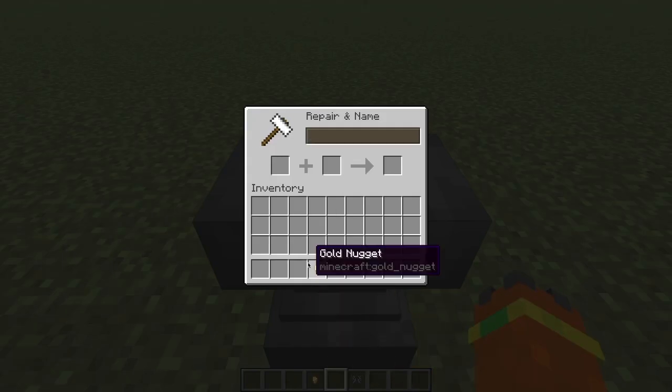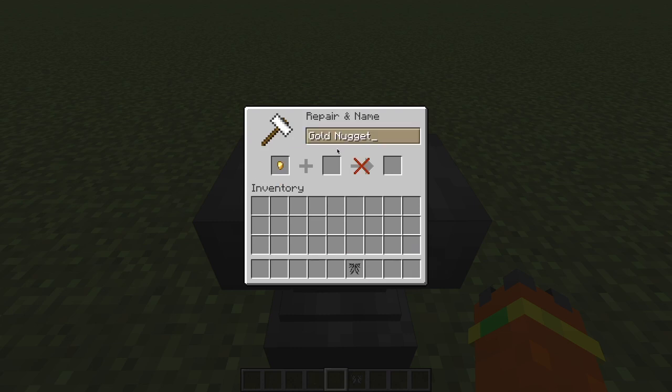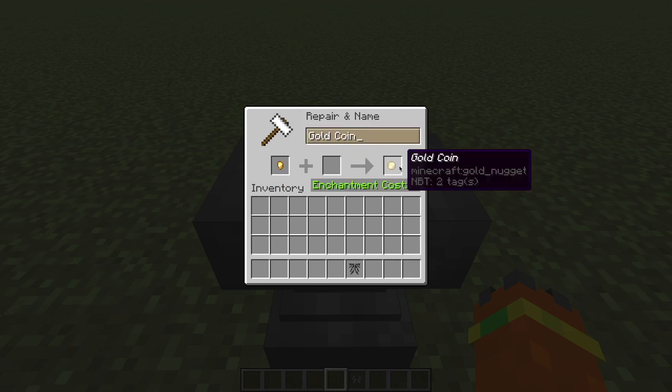Now I'm in game and when I rename a gold nugget to gold coin its texture changes.